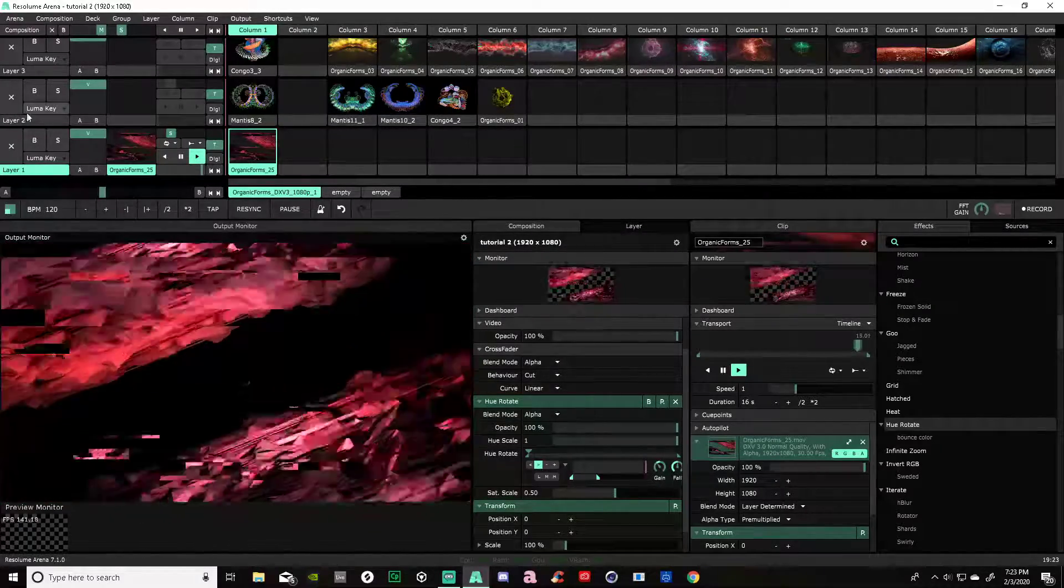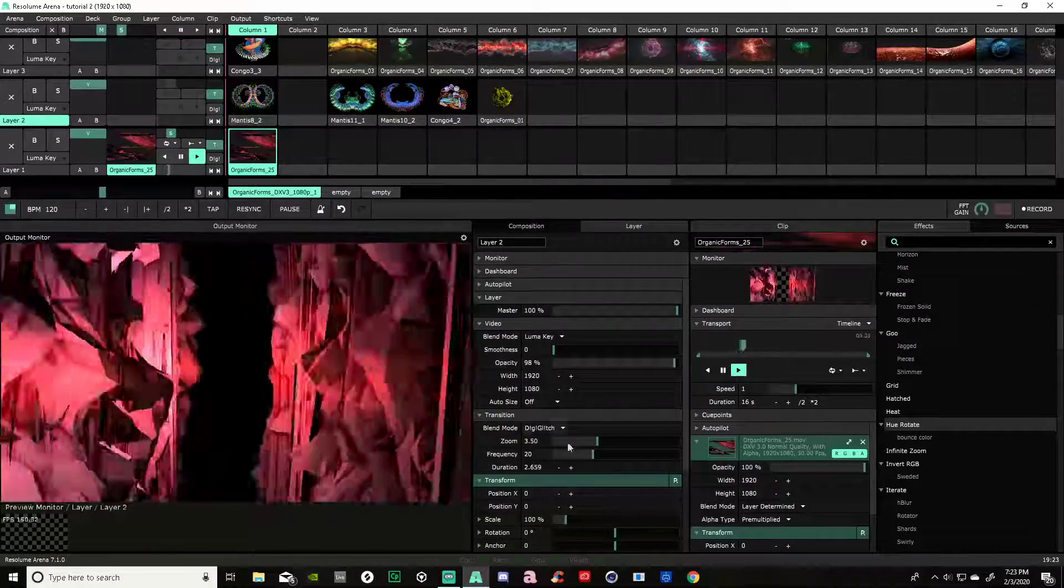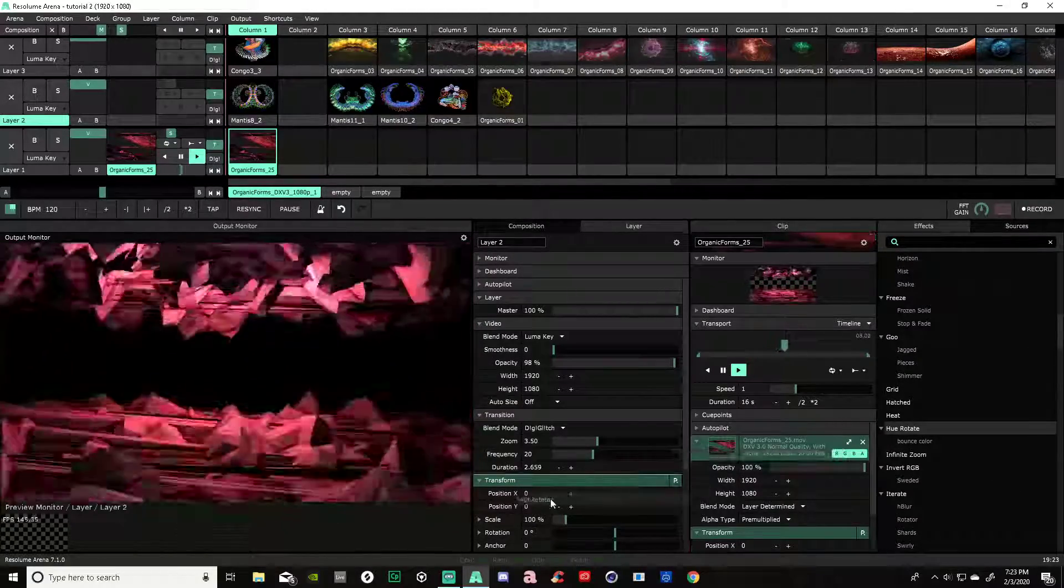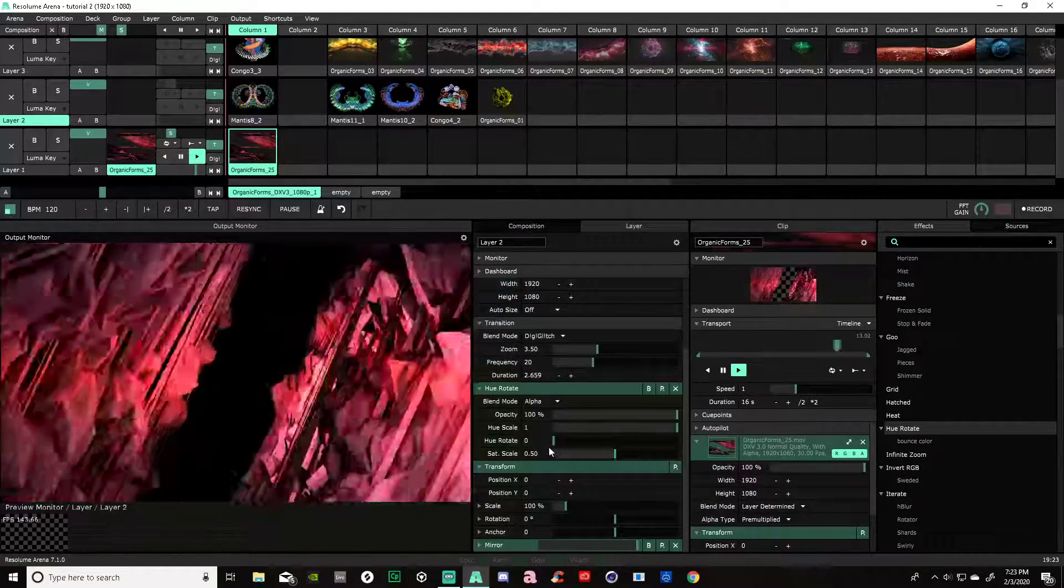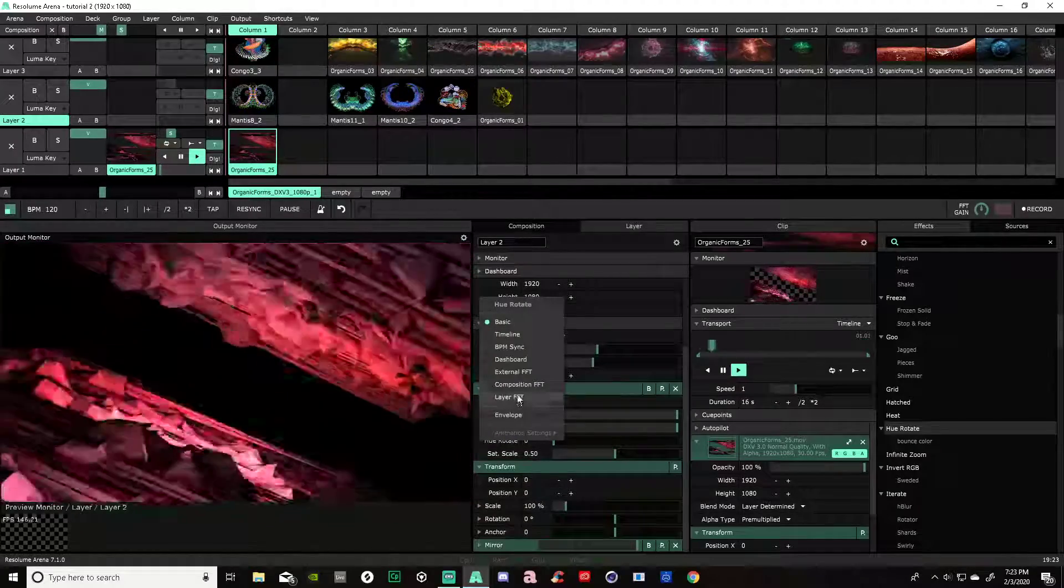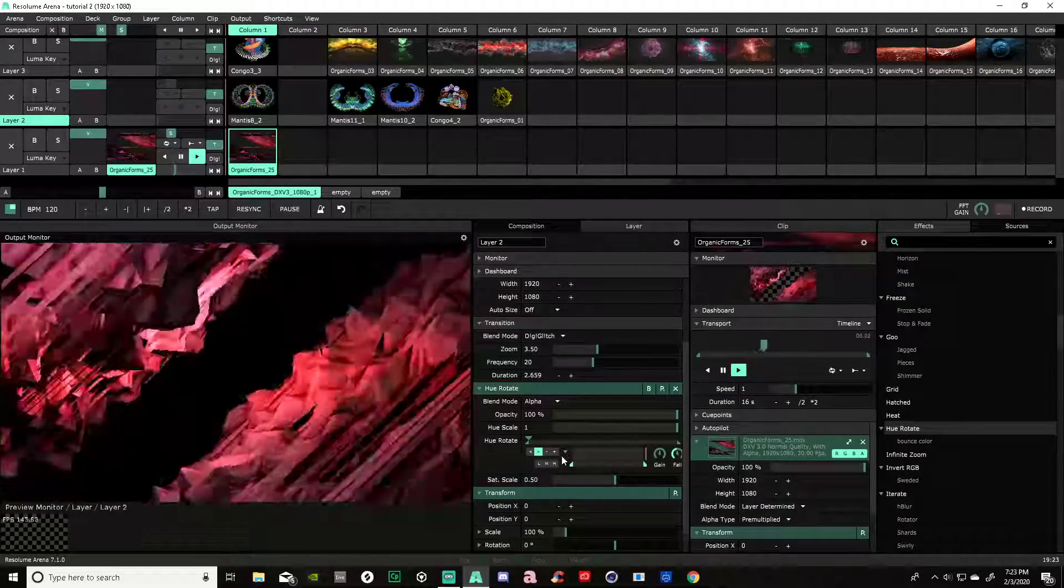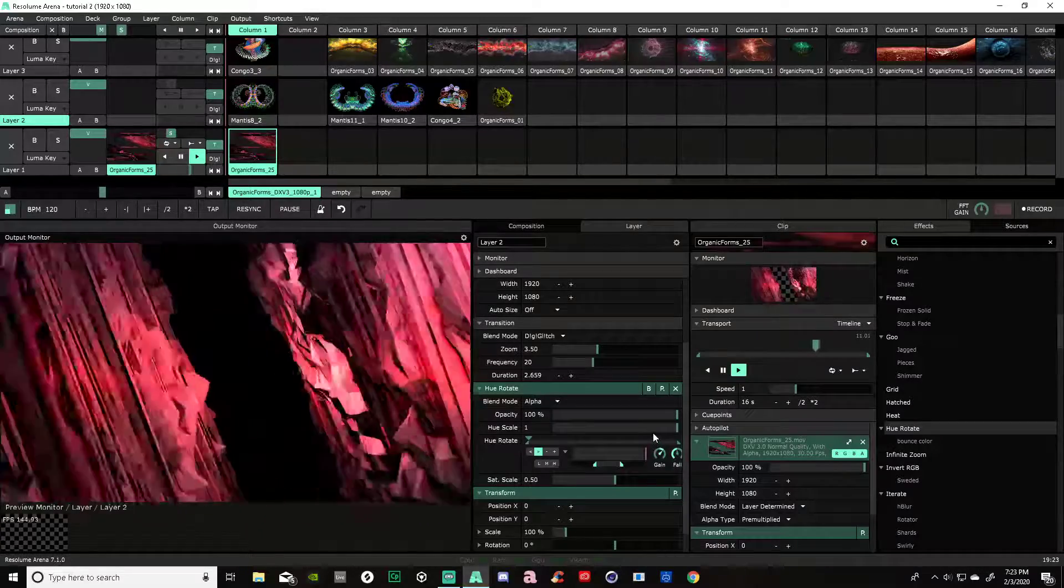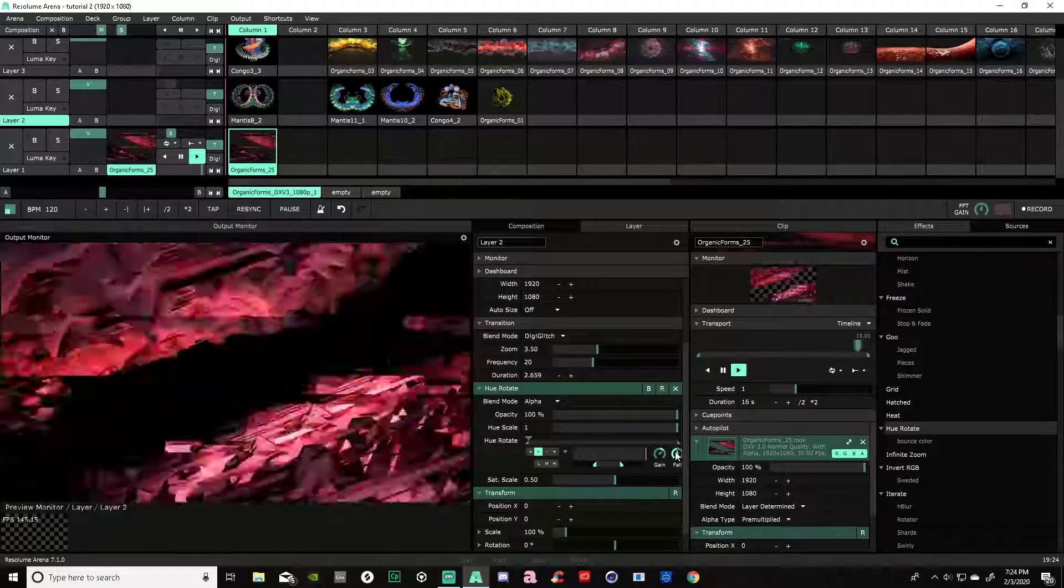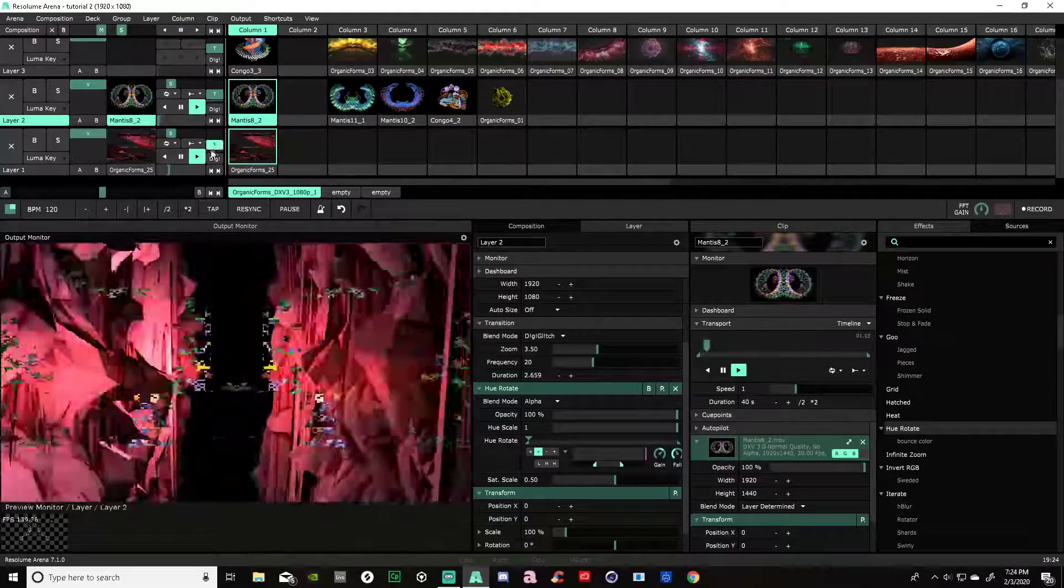And we will come over to our layer 2. Go ahead and drag Hue Rotate from the effects panel over to layer 2, come down and do the exact same thing. Little gear box, Composition FFT. But instead of clicking the lows after we have clicked this little drop down arrow, we are going to put it on the mids. And we are going to turn our gain up just a little bit, as the mids don't come through as present as the lows. Take our fall down just a little bit as well. Go ahead and activate that and bring that through.